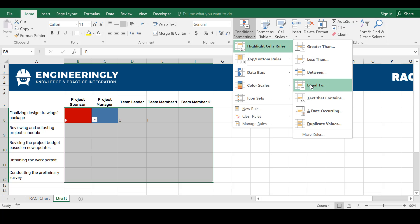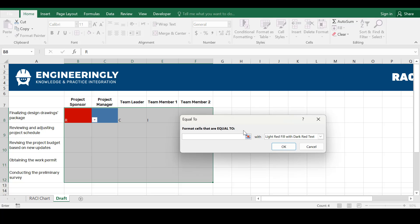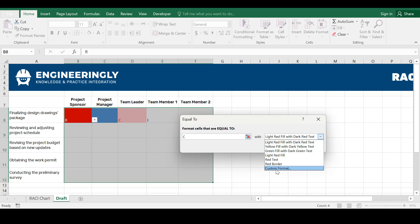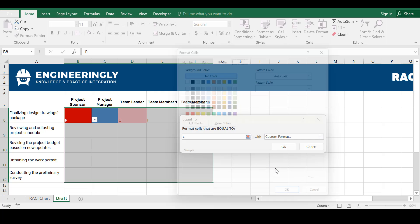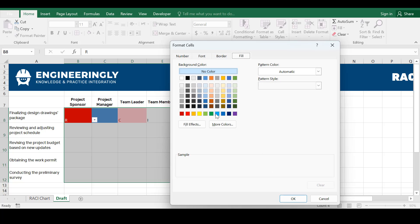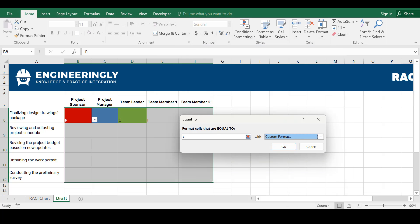So go to equal to. From here I'll write down C. If the letter C is written in here that should be, for example, let's say this green color. Click OK.